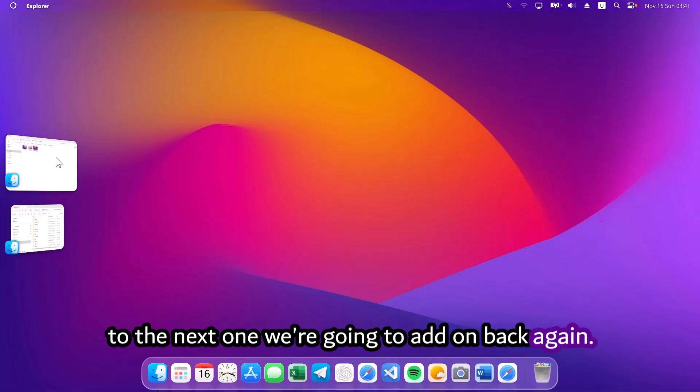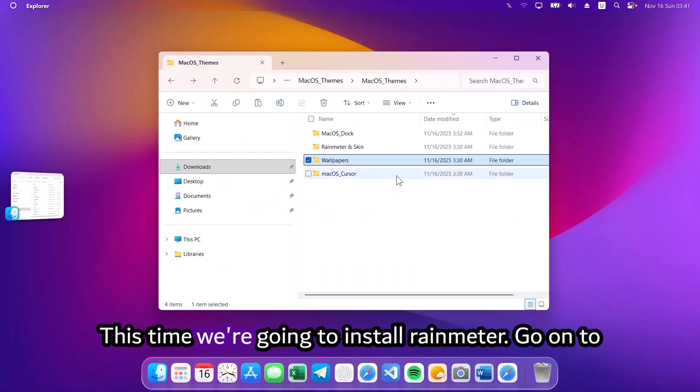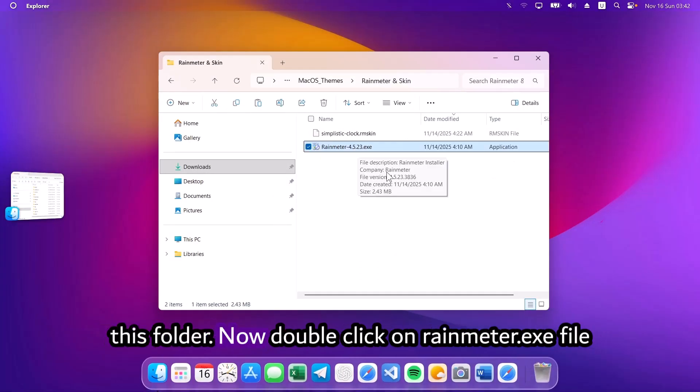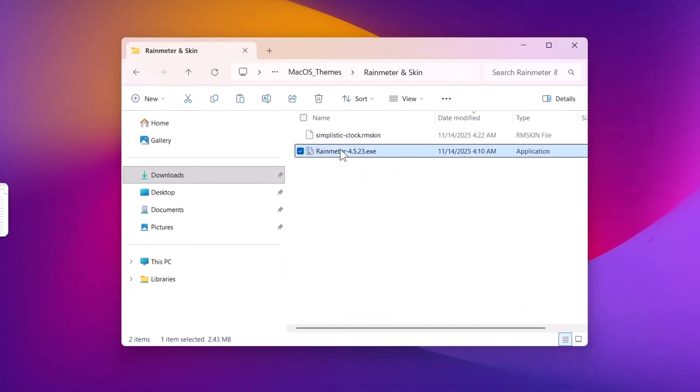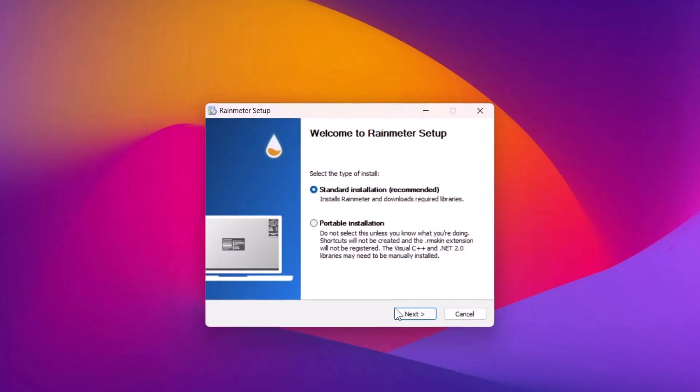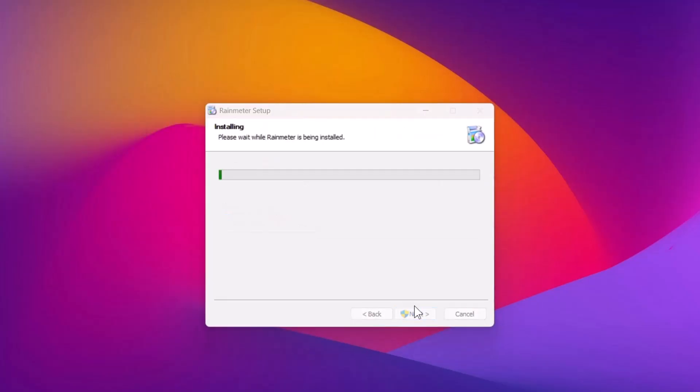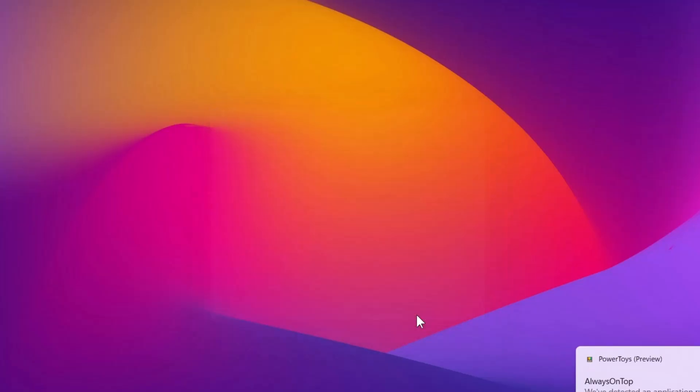We're going to head on back again. This time, we're going to install Rainmeter. Go on to this folder. Now, double click on Rainmeter.exe file. Click on OK, next, install it, yes, and select finish.